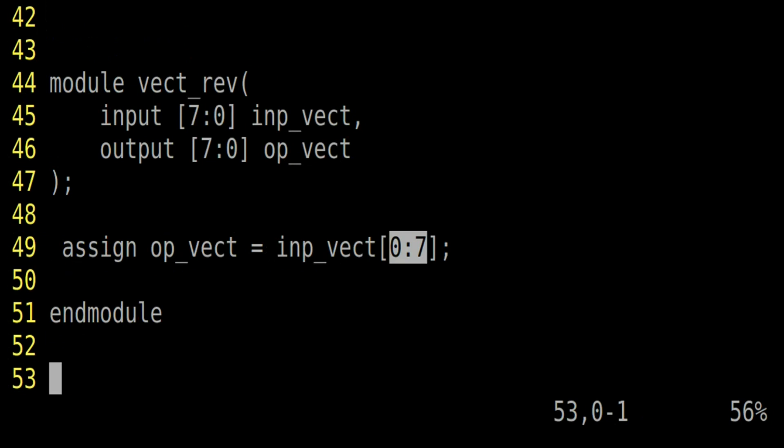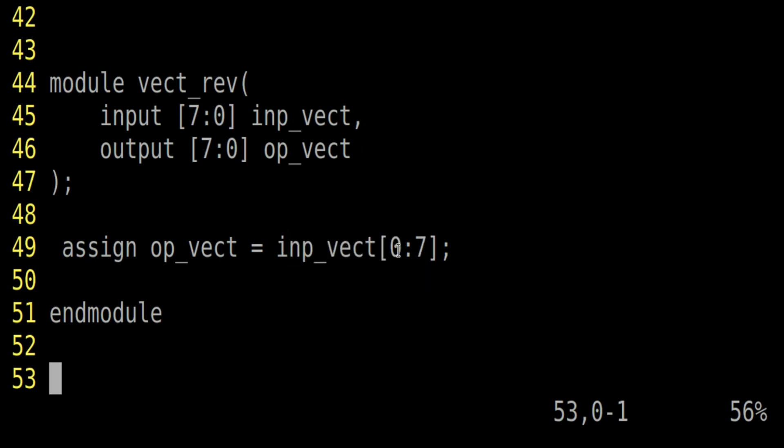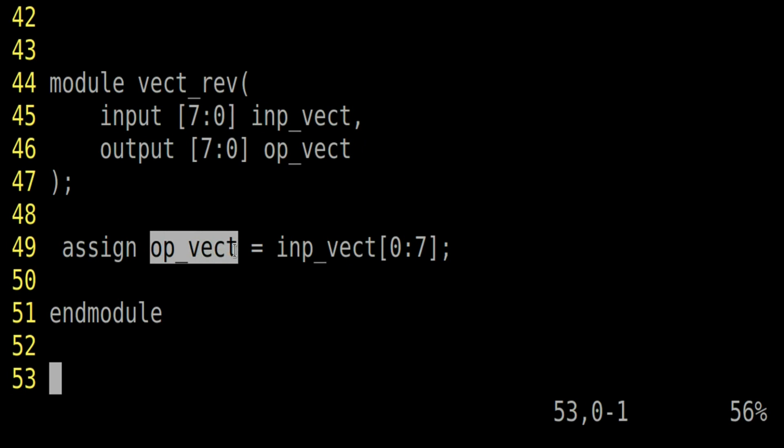Friends, on your screen, I am showing you one of the possible implementations. Here you have to tell me is it correct implementation or is there something wrong in this. Let me tell you what is it. Here what I am doing, I am inverting the order of input underscore vector. Instead of writing 7 down to 0, I am writing 0 up to 7 and assigning it to OP underscore vector, which is our requirement. If you know that whether it is correct or not, please write it down in the comment section.